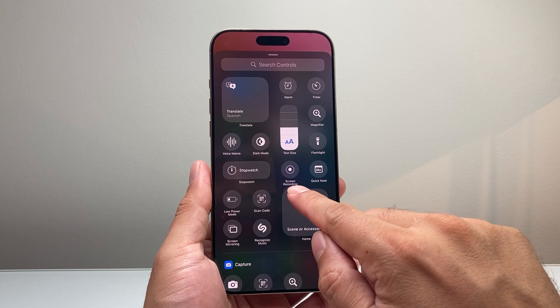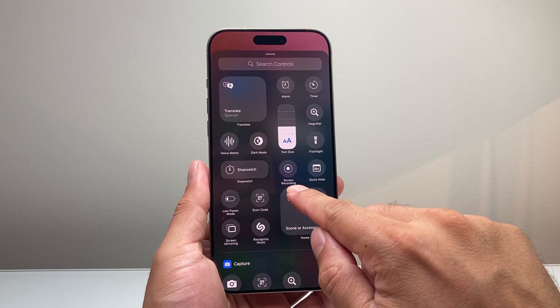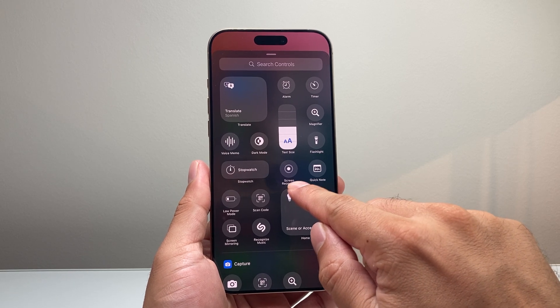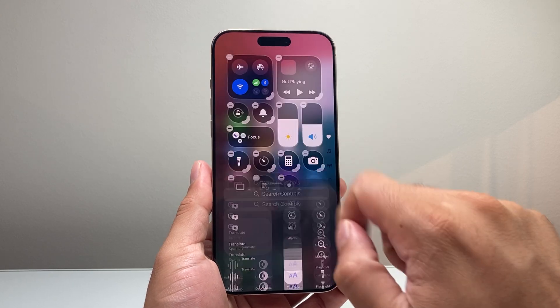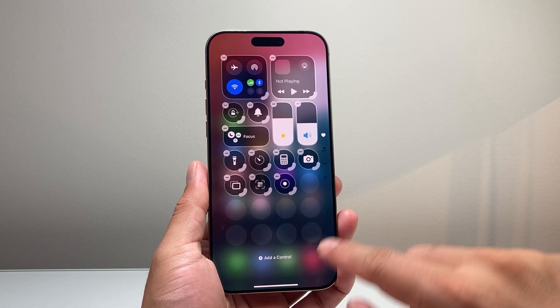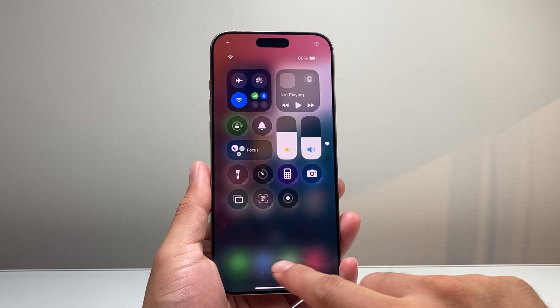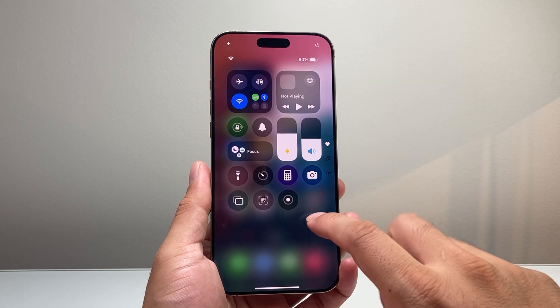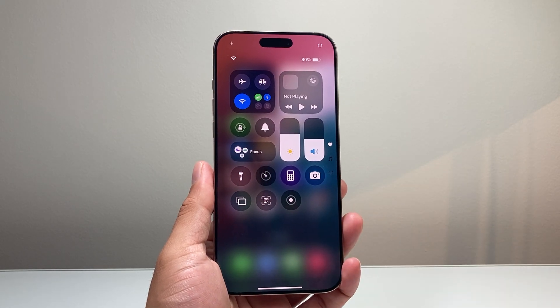You'll see right here it's going to say 'Screen Recording.' So we're going to click on that and it will be added, and then you can just tap anywhere to have that new control added.